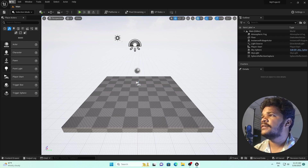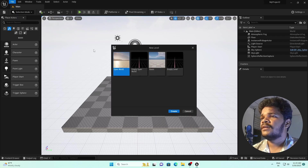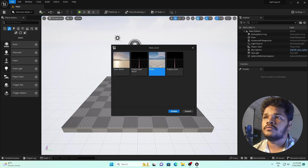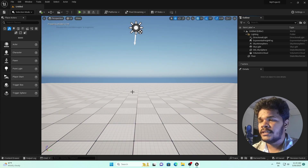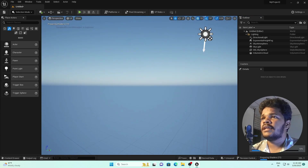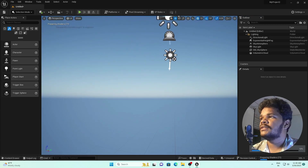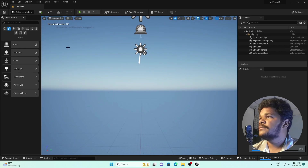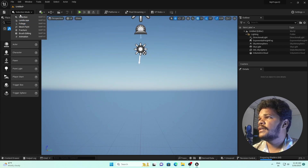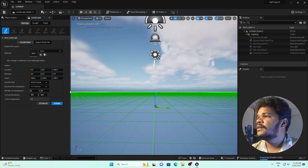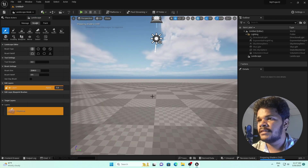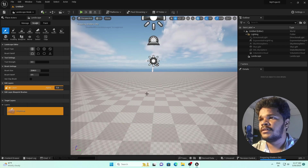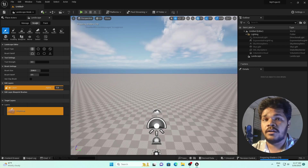After restarting, we will create a new level. Go to File > New Level and choose 'Basic'. I don't want to waste time on light settings. Click Create, then delete the floor — the light setup is ready for our scene. Go to selection mode, select the Landscape, and create it. Our landscape is ready.